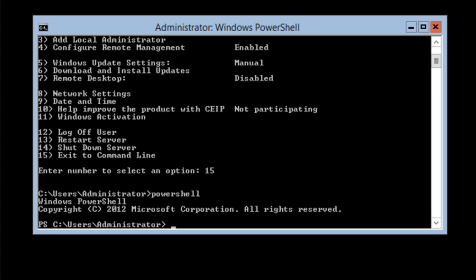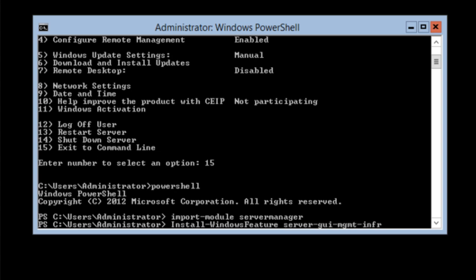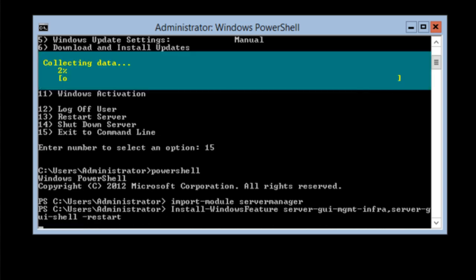And then to switch back to a full server, server with a GUI option, we do install, well actually let me import module server manager again. And now we'll use Install-WindowsFeature. Again, I'm using tab complete, server-gui-mgmt-infra, server-gui-shell, with the restart flag. Once again, we're collecting data, going through the process.